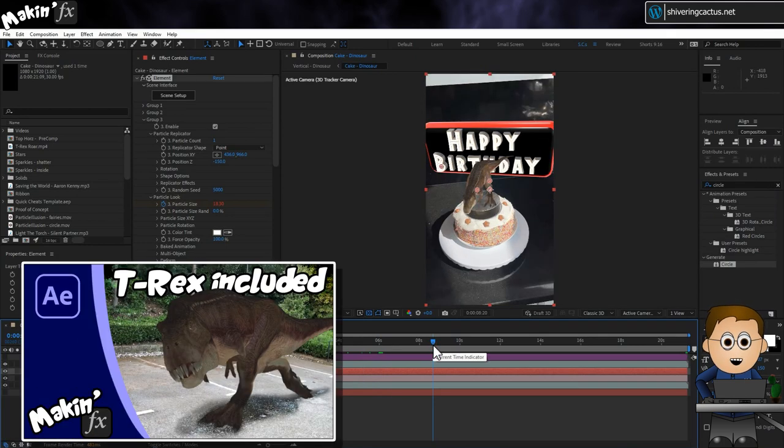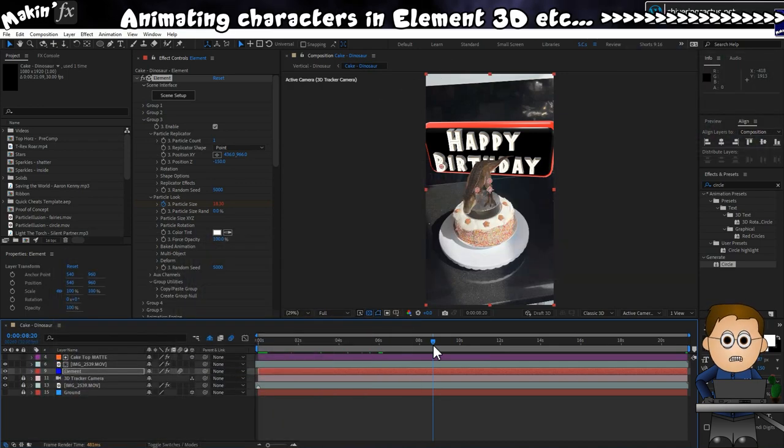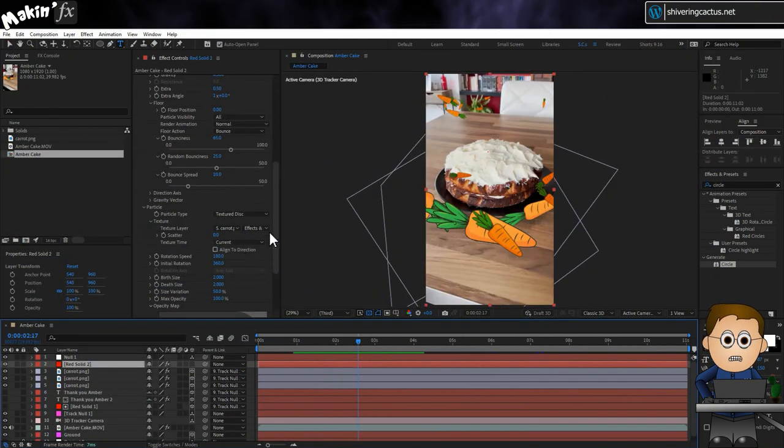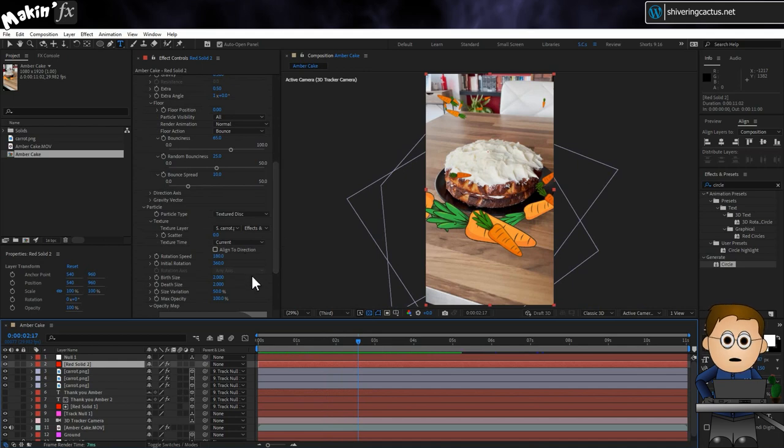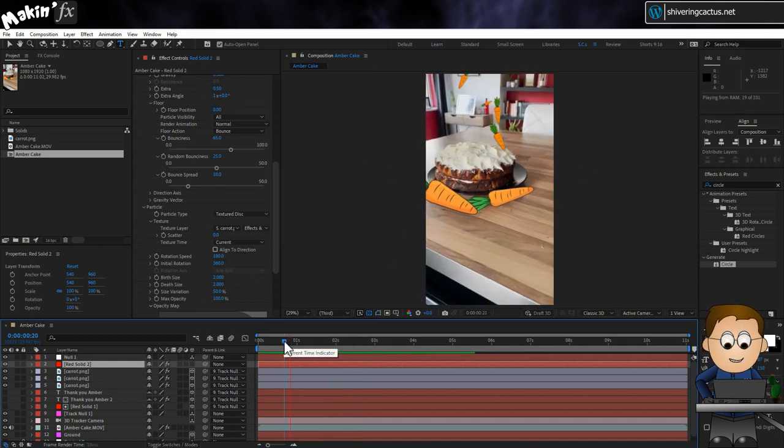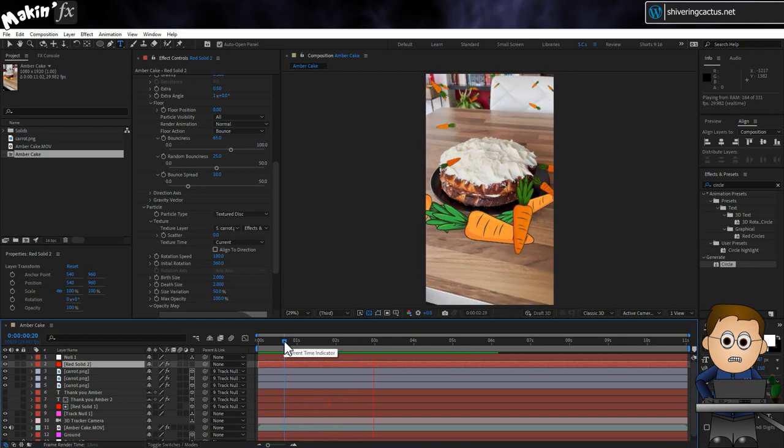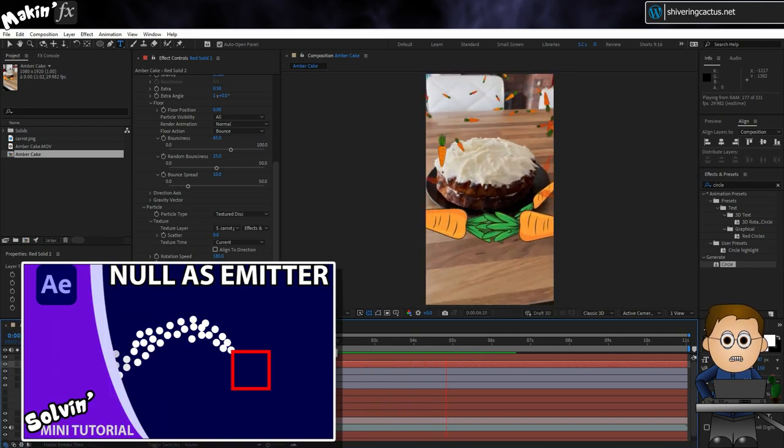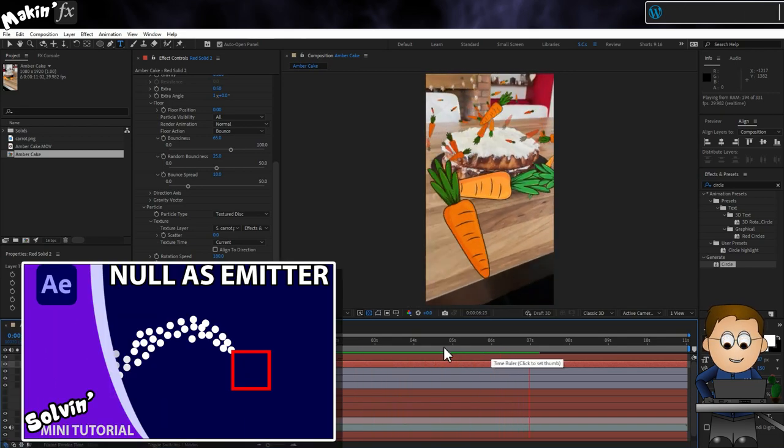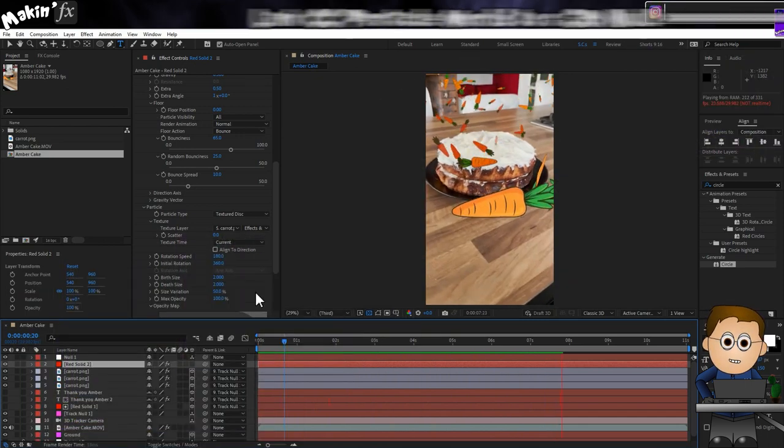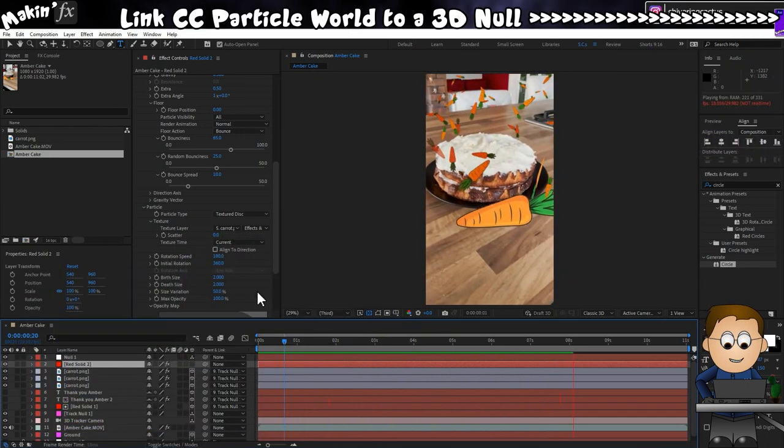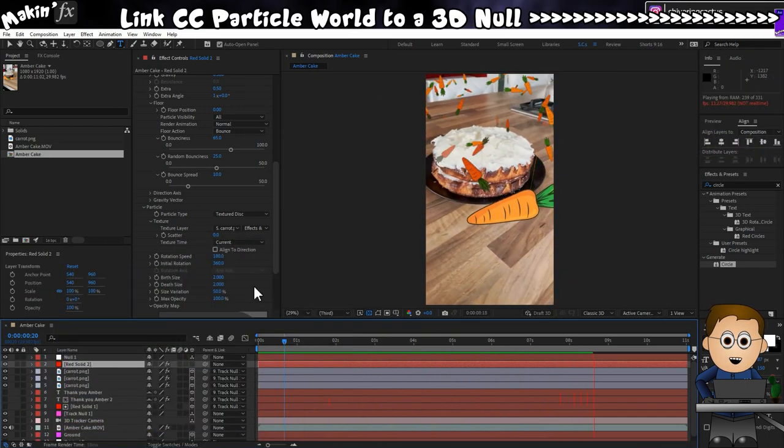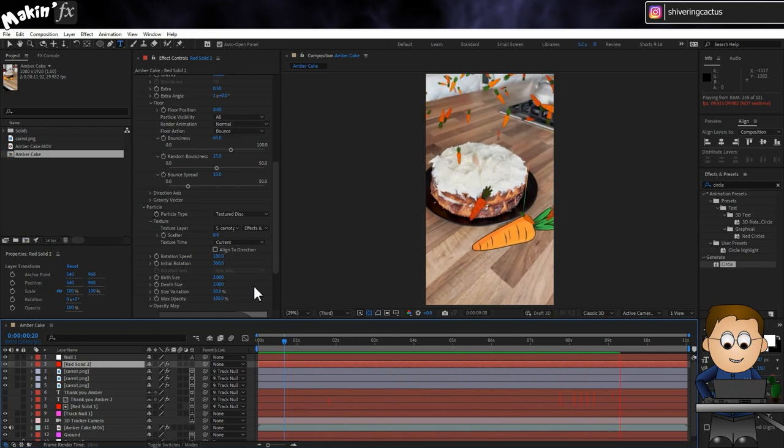If you're wondering how I animated a T-Rex, check out this tutorial where I take you through all the steps involved. And for the carrots falling and the stars and balloons, I use the included CC Particle World. I've shared a tutorial before showing how to link CC Particle World to a 3D null, which can make this easier. In both cases, you can use the particle type Textured Disc and point the particle texture to an image or precomp.